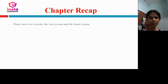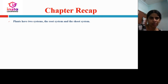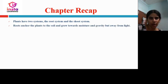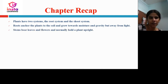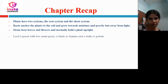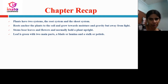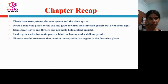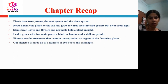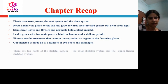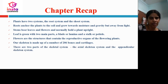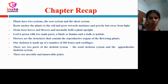Chapter recap: Plants have two systems — root system and shoot system. Roots help plants to anchor to the soil and grow towards moisture and gravity but away from light. The stem bears leaves and flowers and holds the plant upright. The leaf is green with two main parts: the blade or lamina and the stalk or petiole. Flowers are the structures containing the reproductive organs of flowering plants. Our skeleton is made up of 206 bones and many cartilages, with axial and appendicular skeletal systems. There are movable and immovable joints, and animals have locomotor organs for moving.